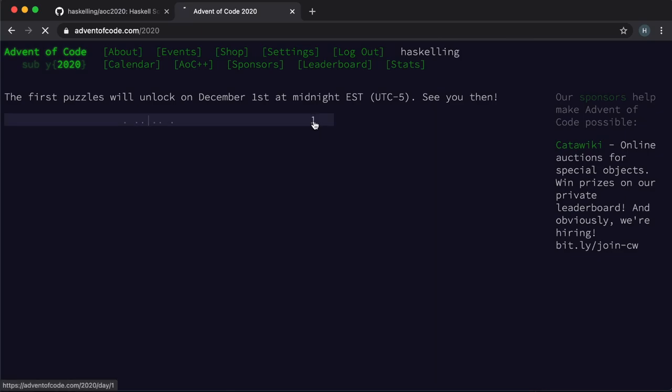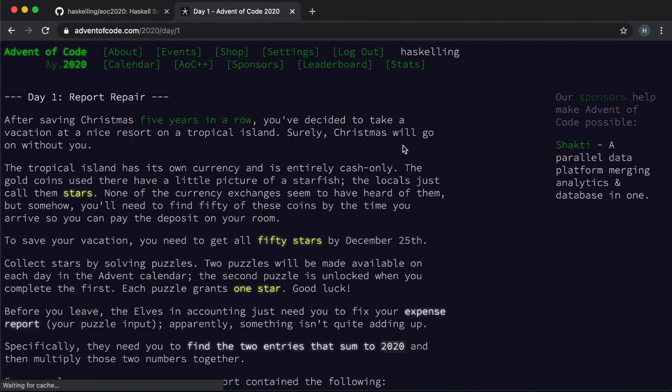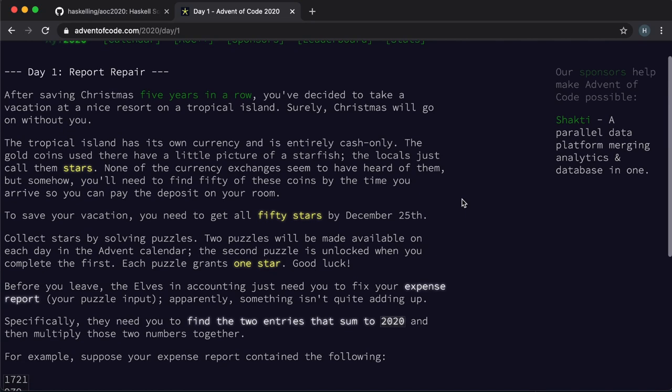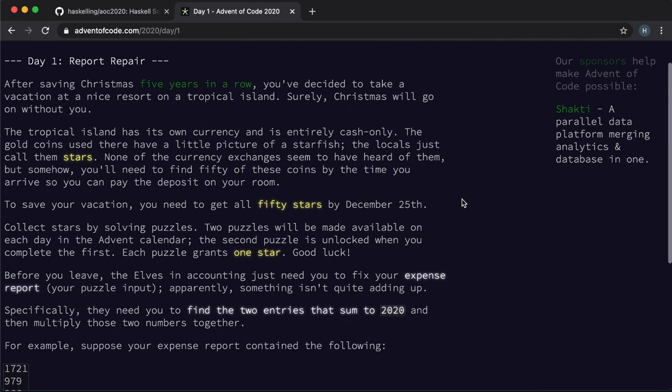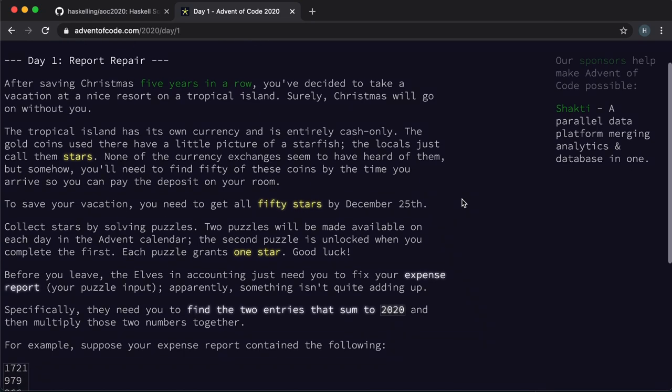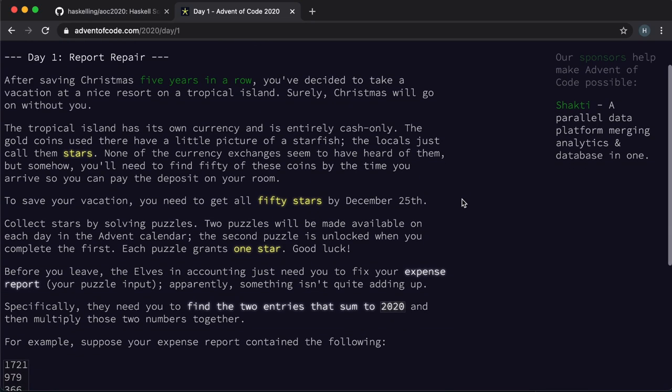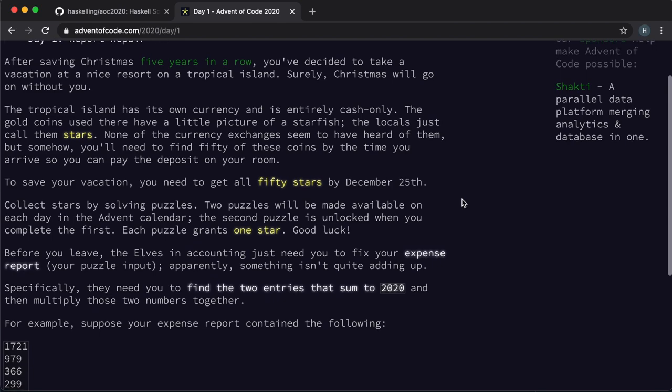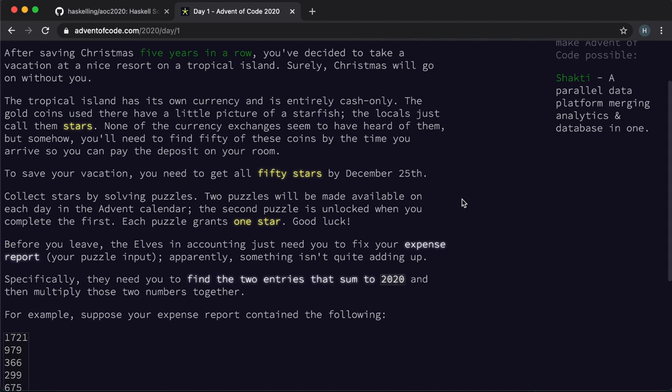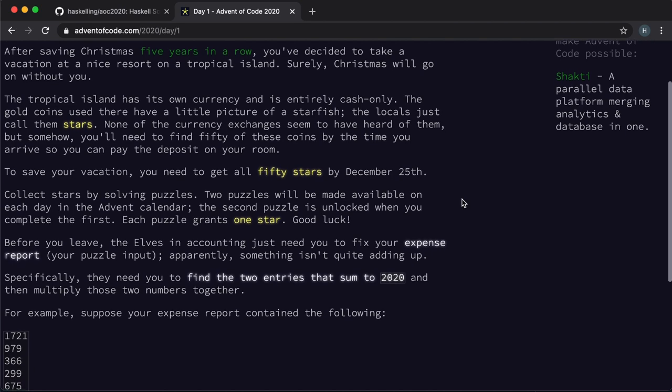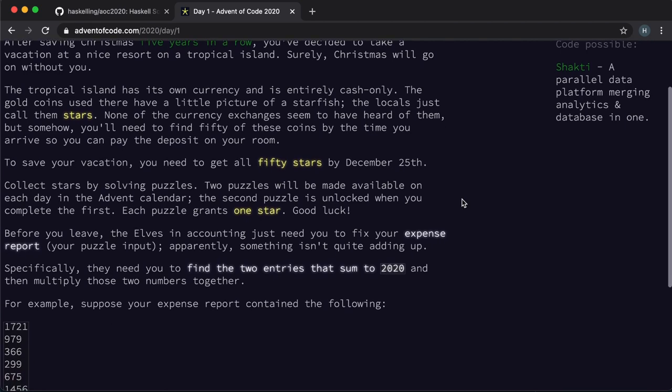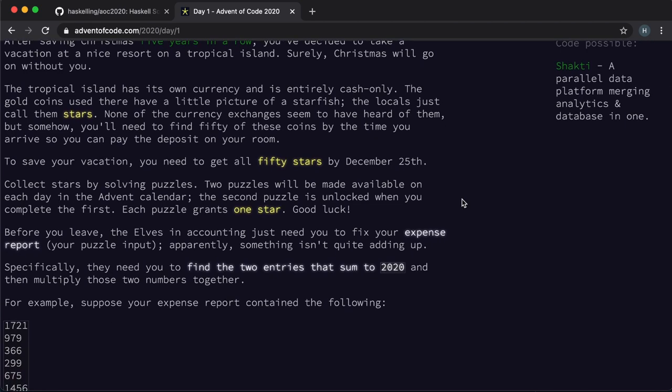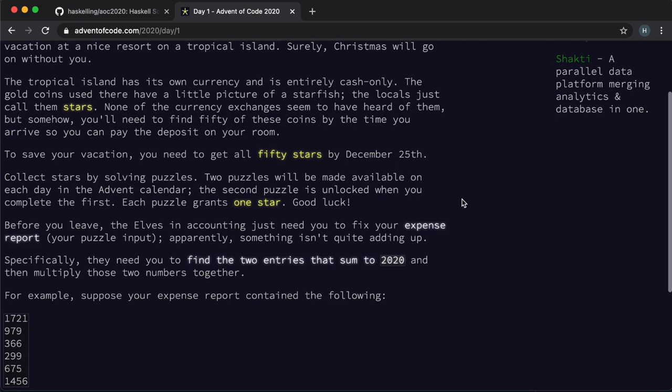Hello husklings! Well it's time to do the Advent of Code. This is day one and as you can see there's a description about what the activity is that we have to do.